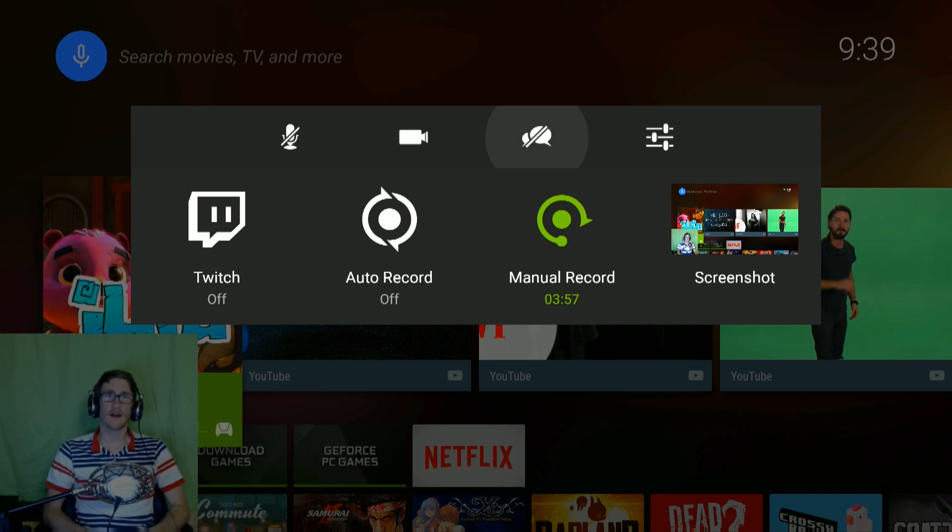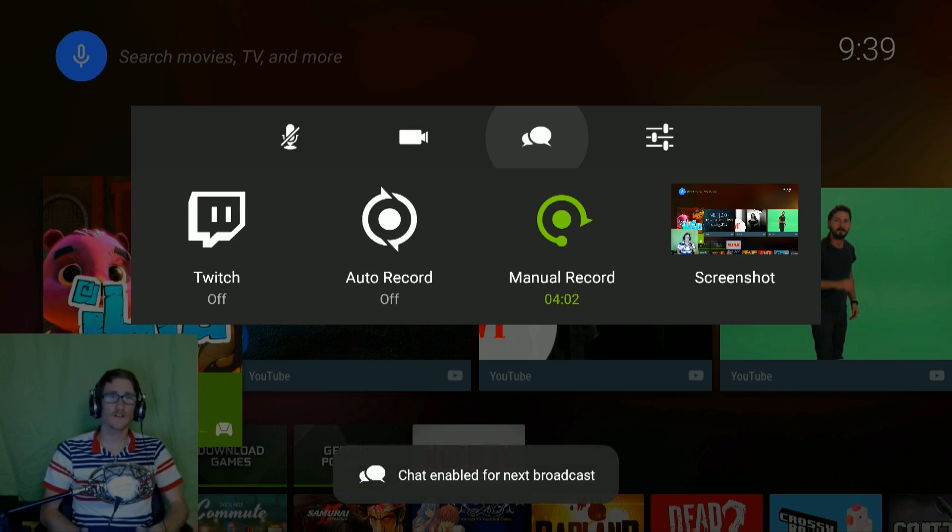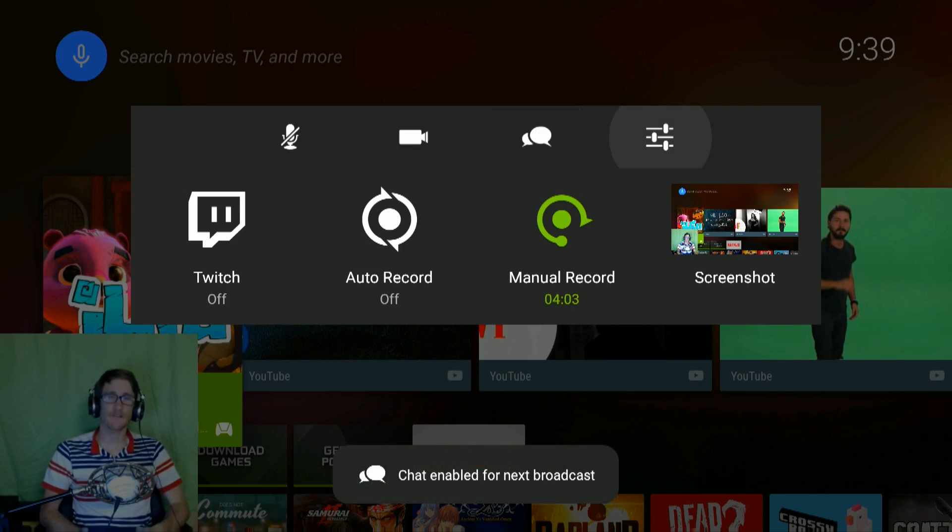And then you've got your chat. So if you're doing your Twitch, this will enable chat for your next broadcast.